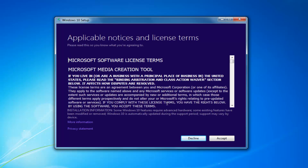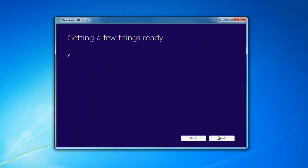At this point you want to accept the End User License Agreement, or the software license terms. This will take a moment.